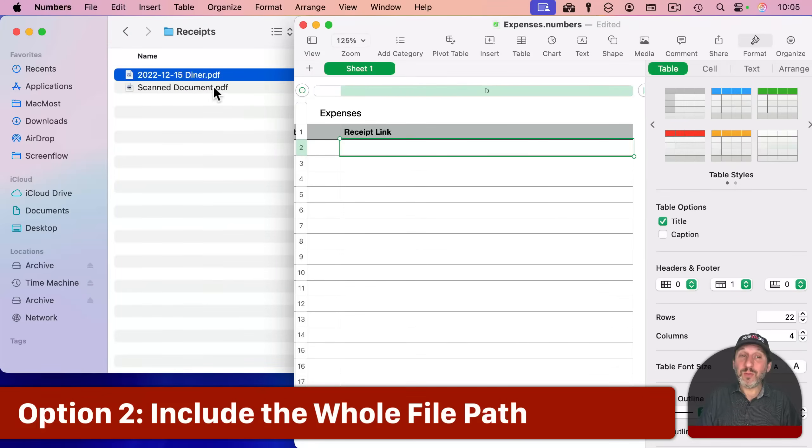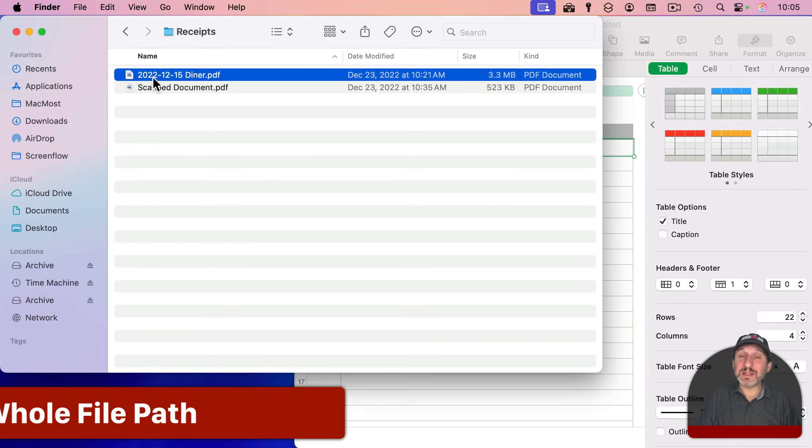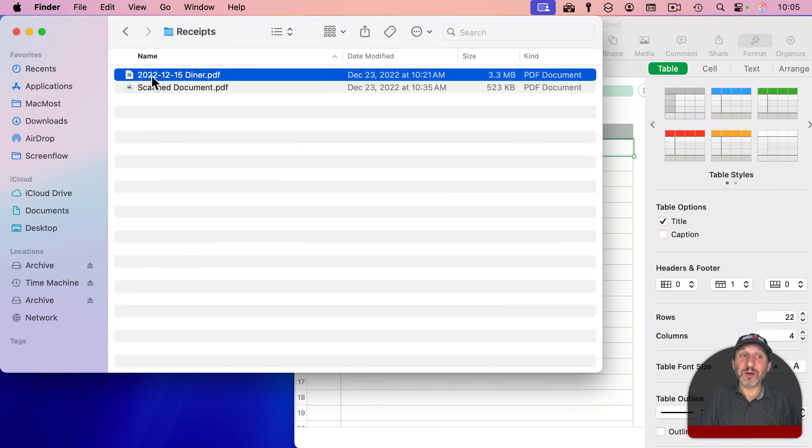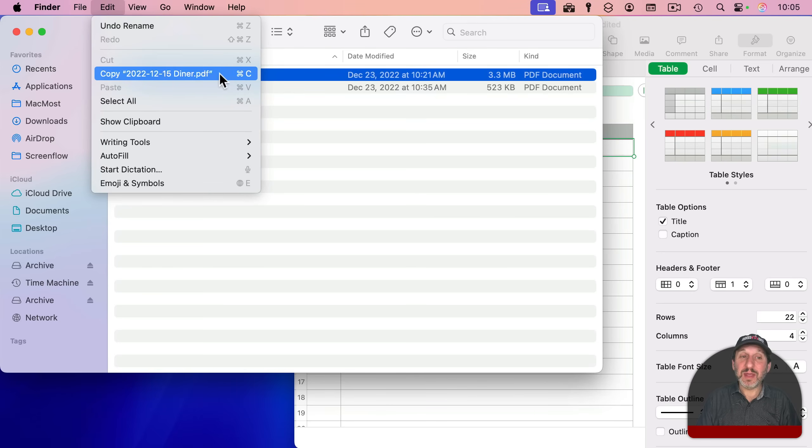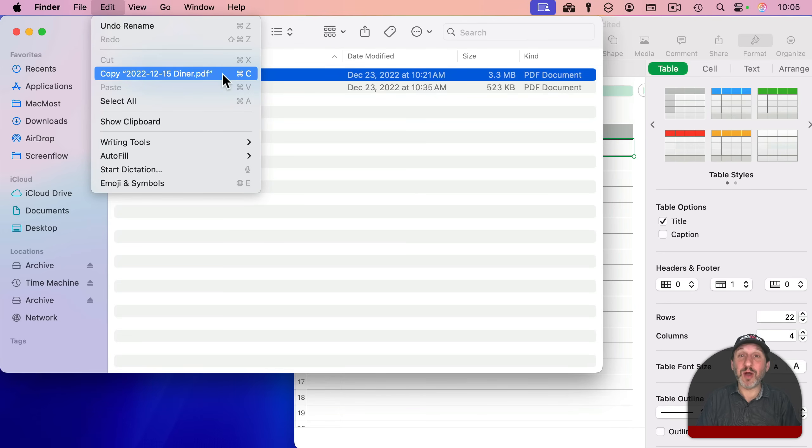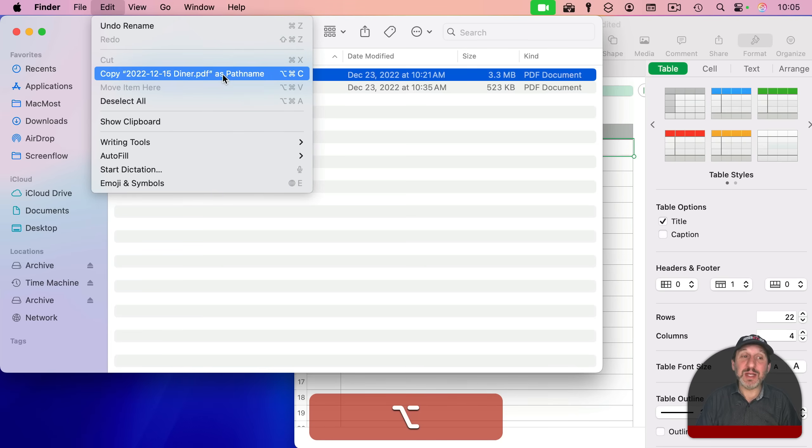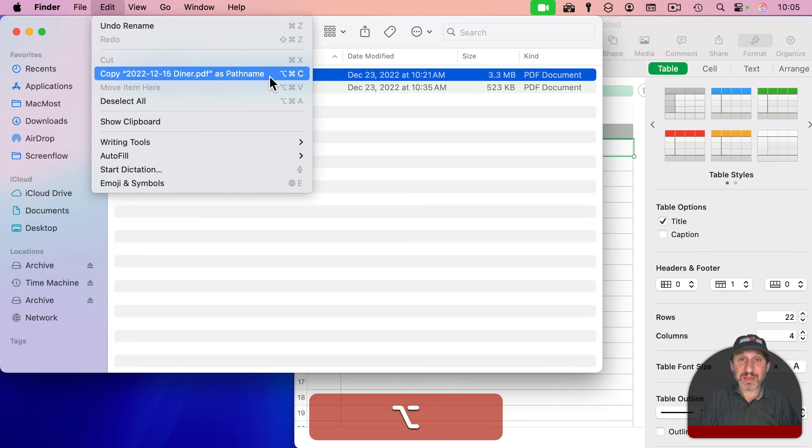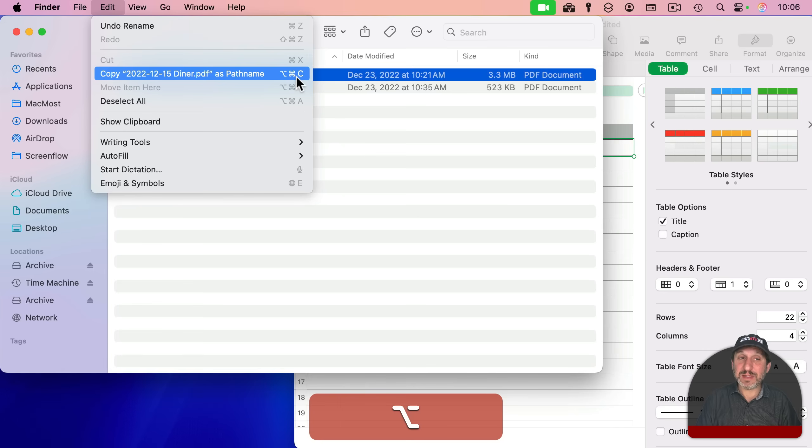So one way to do it is instead of copying just the name, you can select the file here, go to Edit, and look for Copy. Now, this will copy the file, and if I paste it in, I get the same problem as before. It uses it as a cell background. But if I hold the Option key down, then it says Copy as Pathname. And notice there's a keyboard shortcut for this, so I don't have to go to the menu bar all the time. It's Option-Command-C.